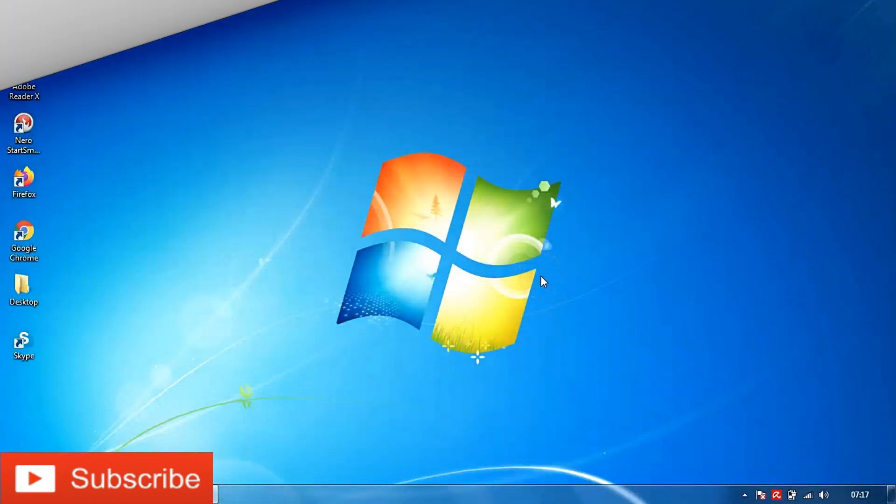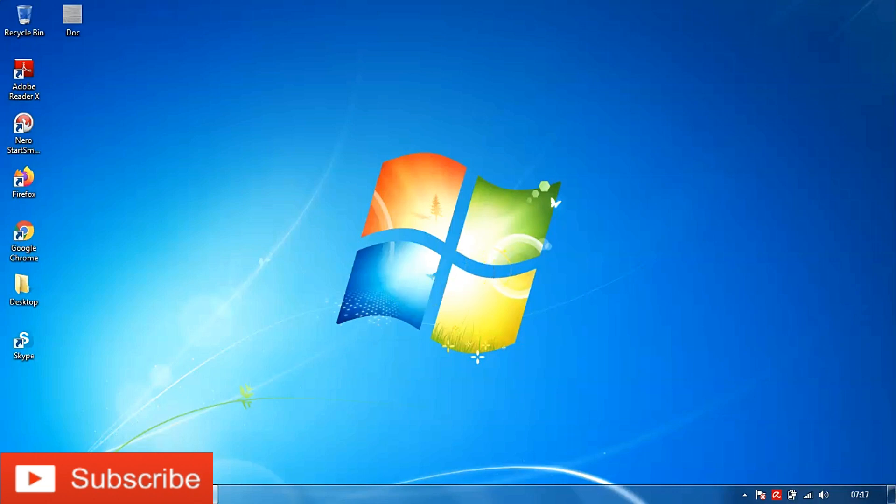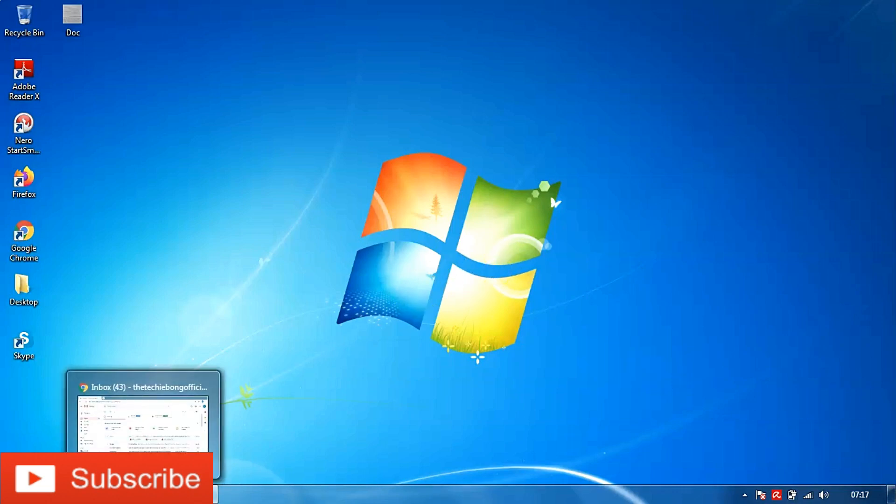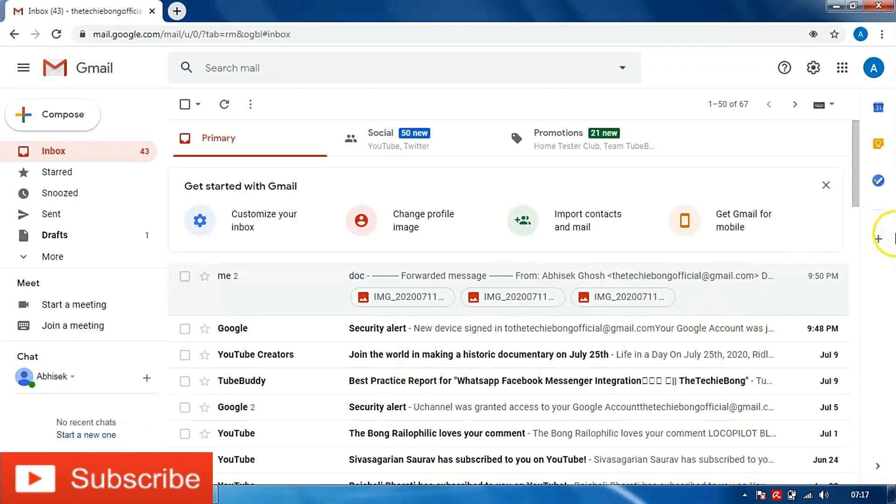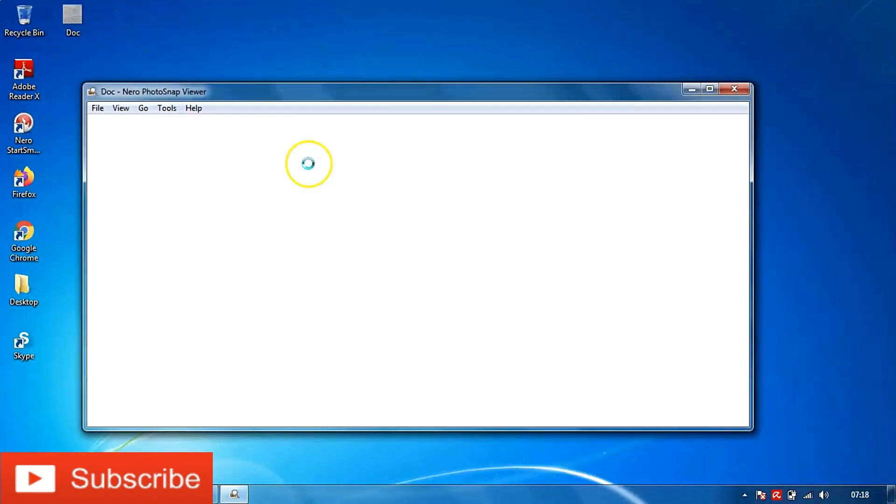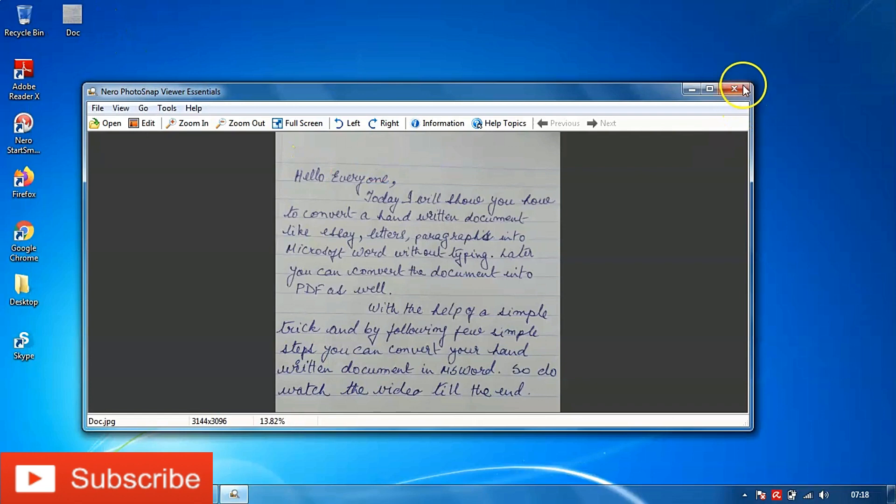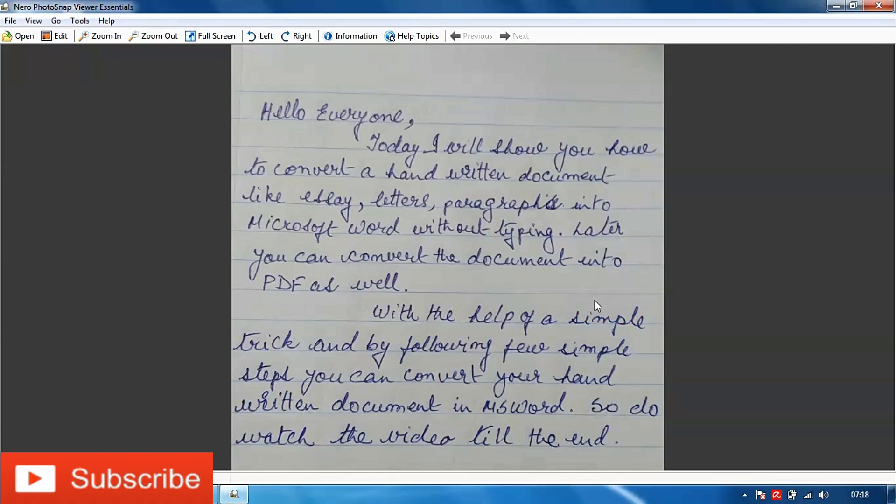So we have come to my computer screen and here we will prepare two things. One is we need to sign in to our Gmail account. I believe most of us use Gmail these days over other email applications. And second, as you can see I have uploaded the photo of the handwritten document. This is a simple one that I have written and pardon my handwriting, it's very bad.